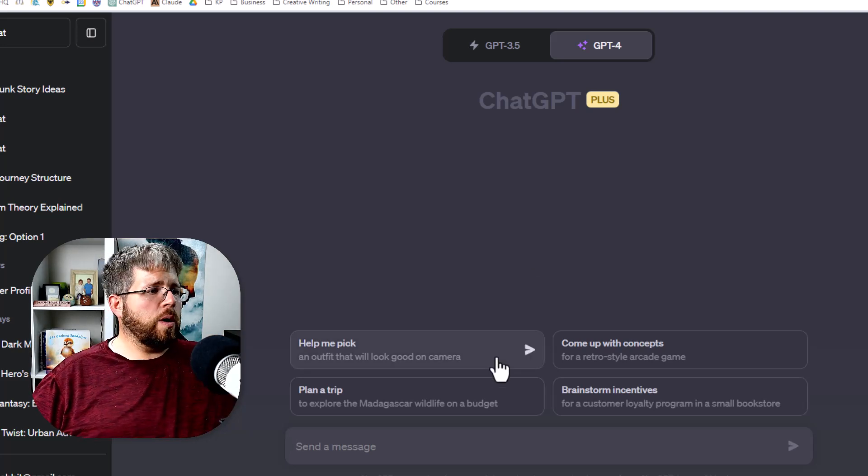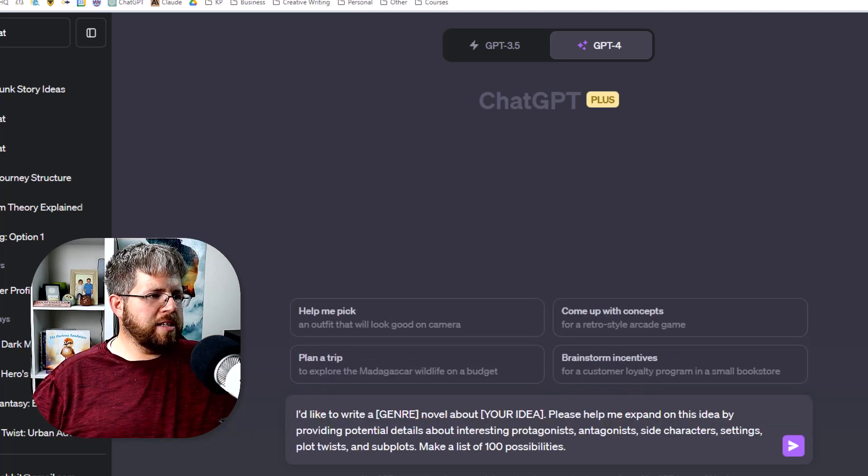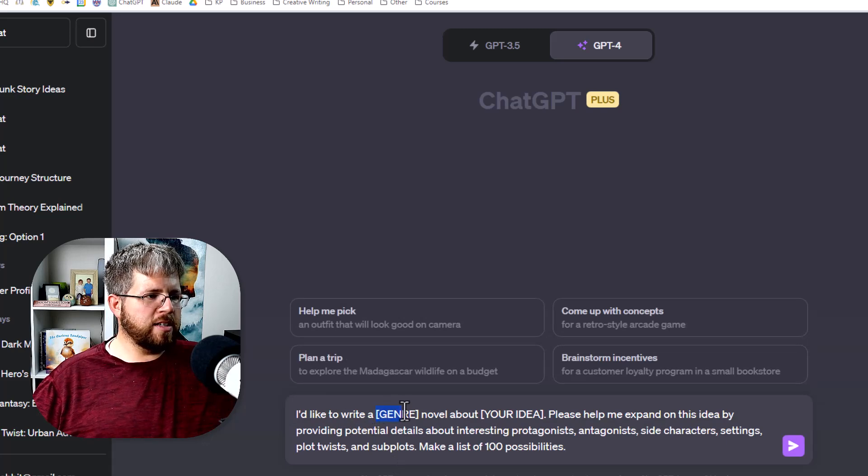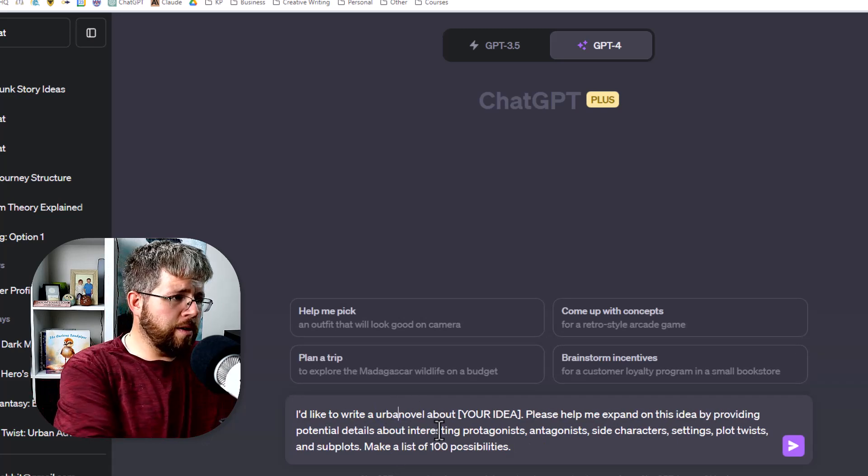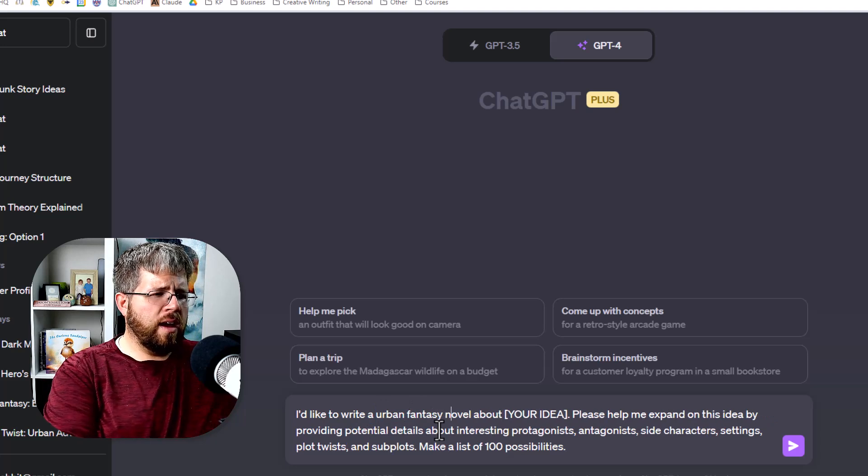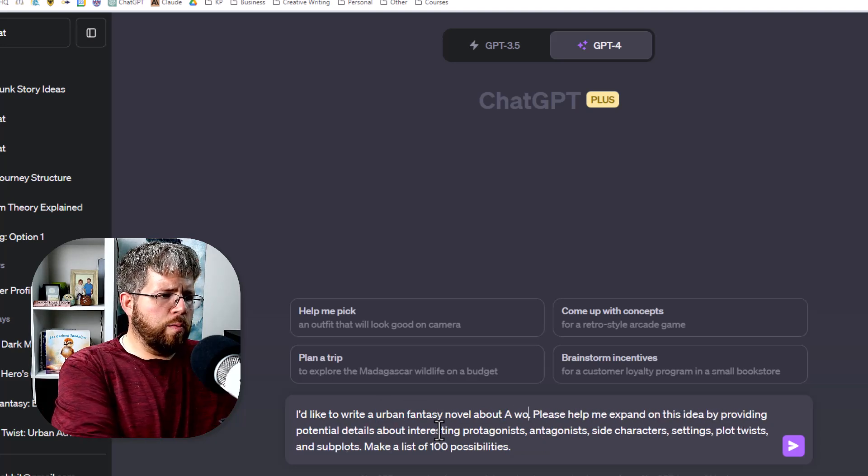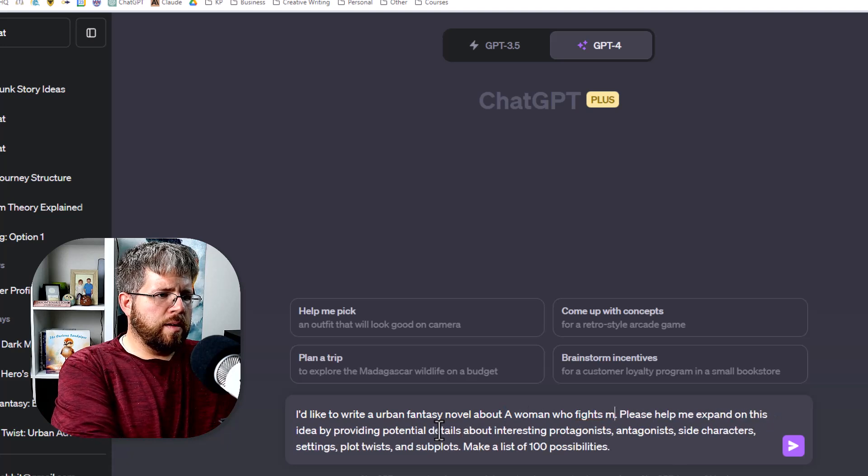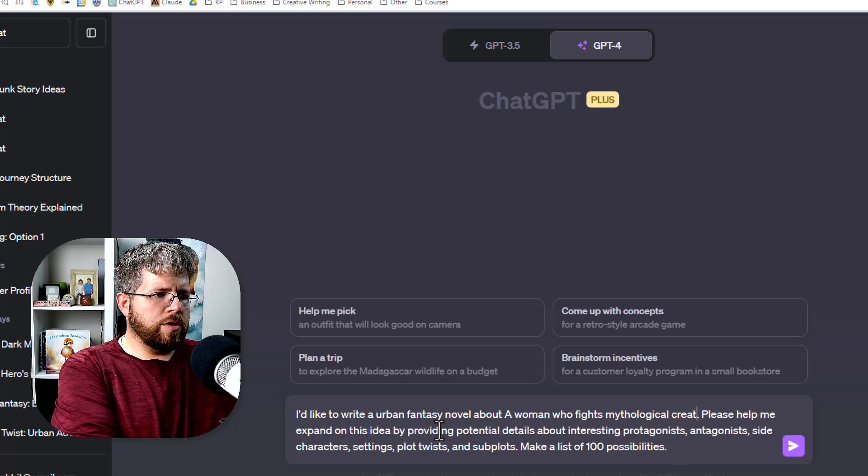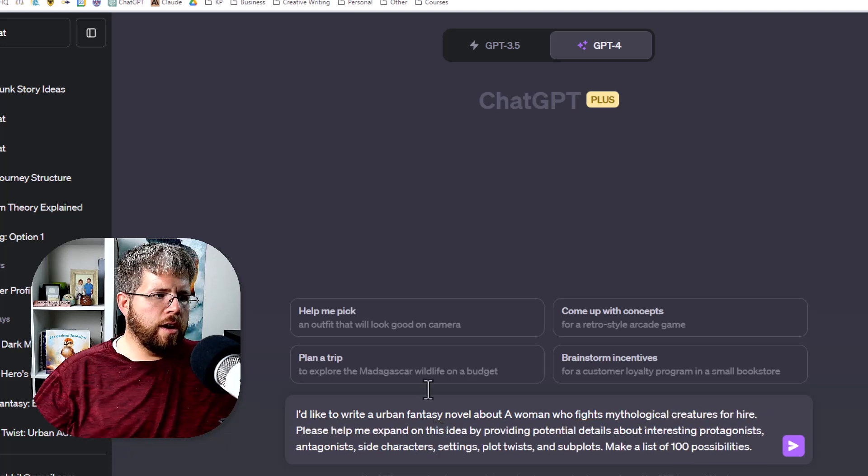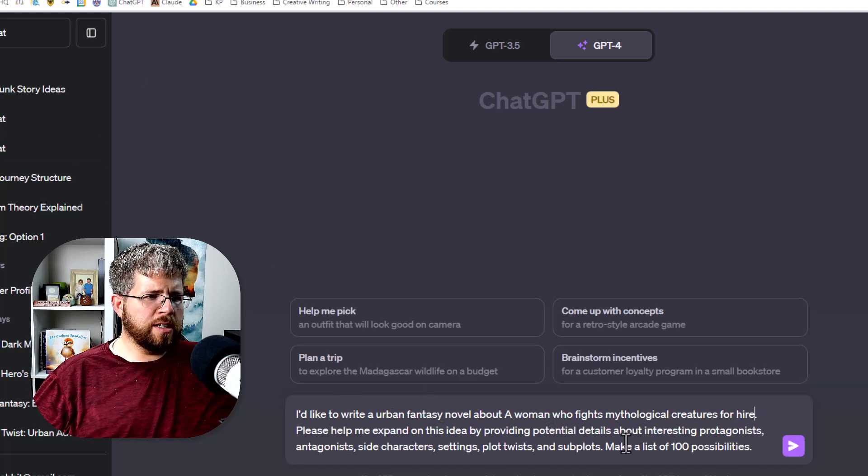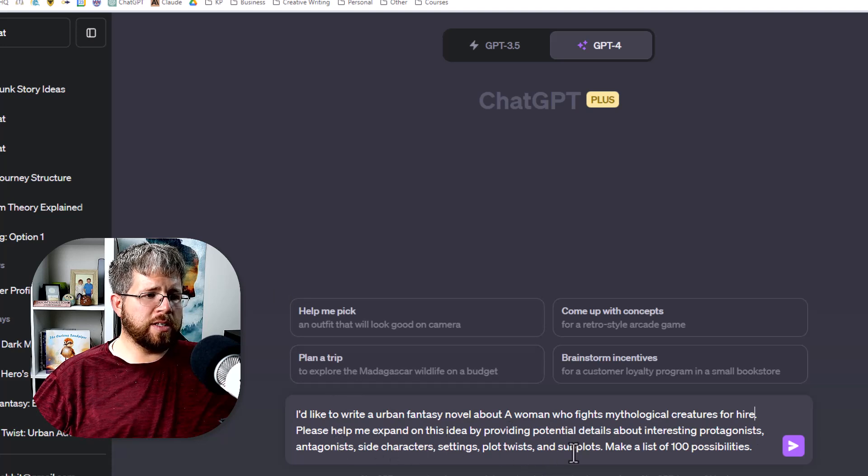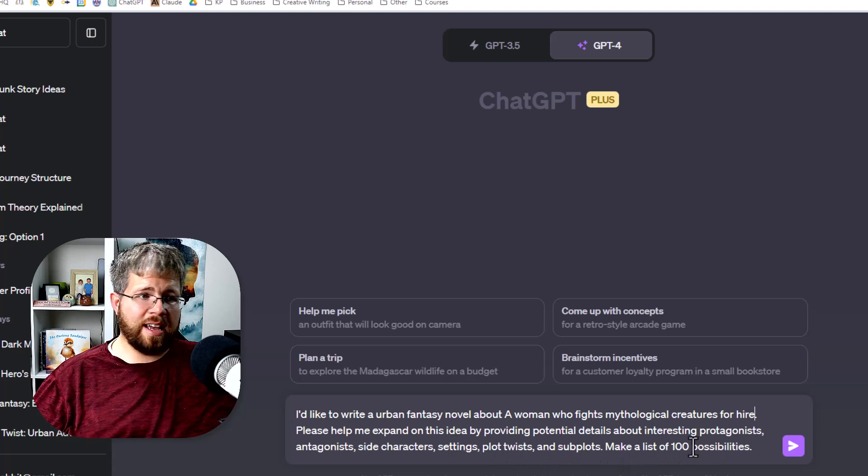So the prompt that I like to use here is I'd like to write a, let's just say I'm going to say urban fantasy novel about a woman who fights mythological creatures for hire. Please help me expand on this idea by providing potential details about interesting protagonists, antagonists, side characters, settings, plot twists, and subplots. Make a list of 100 possibilities.